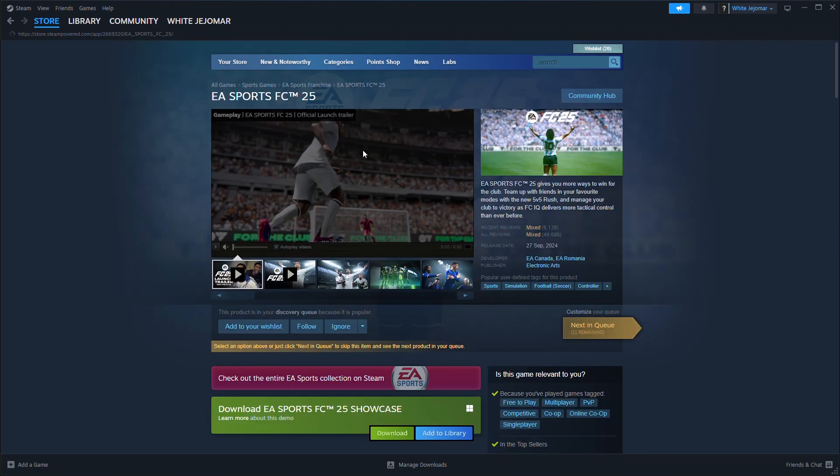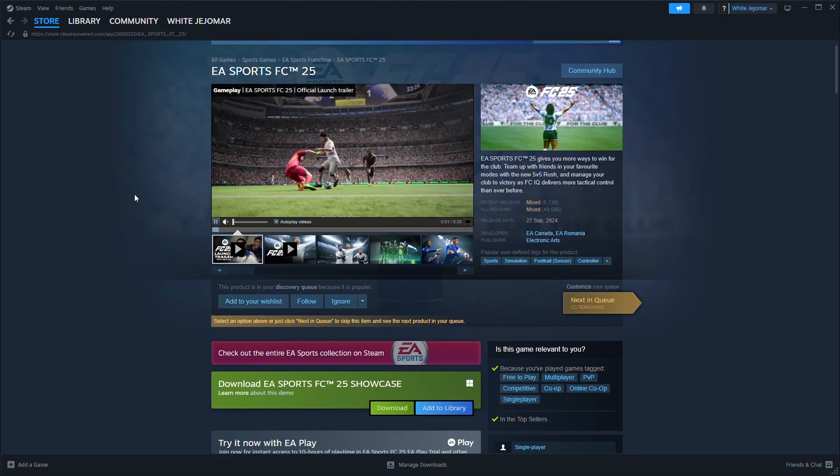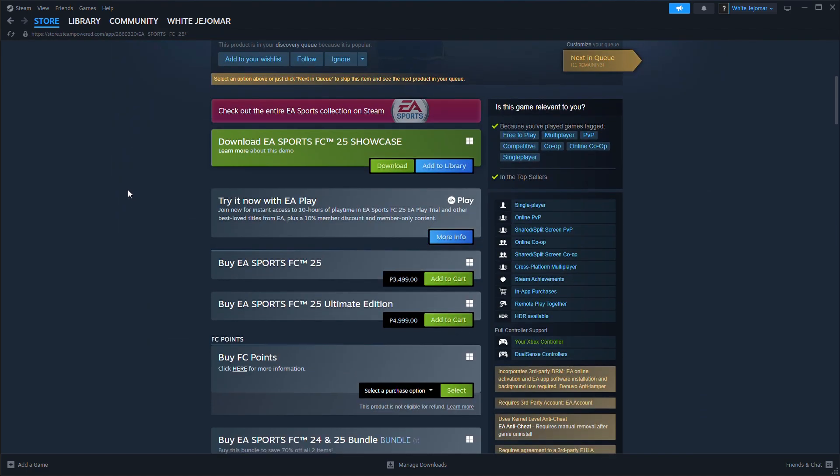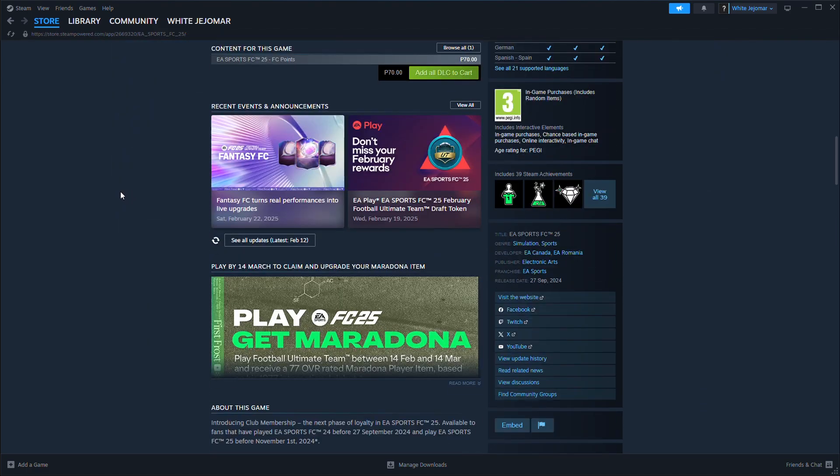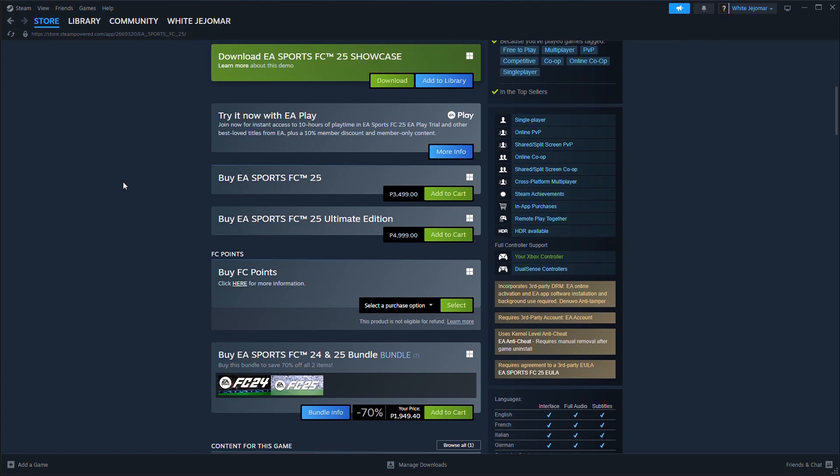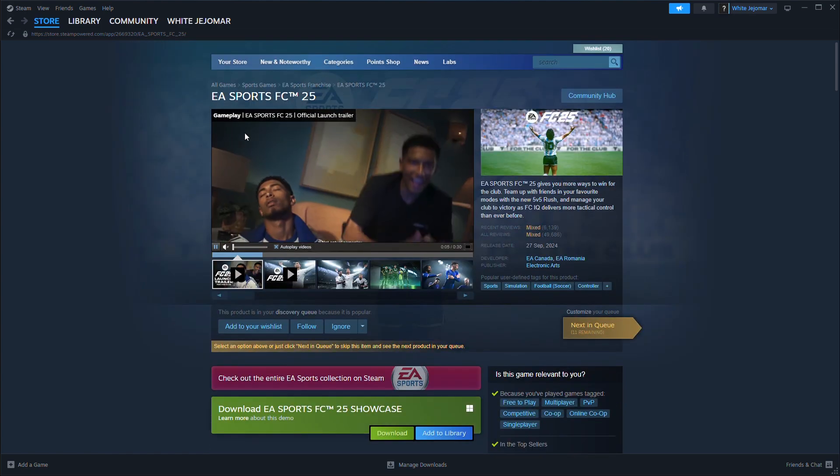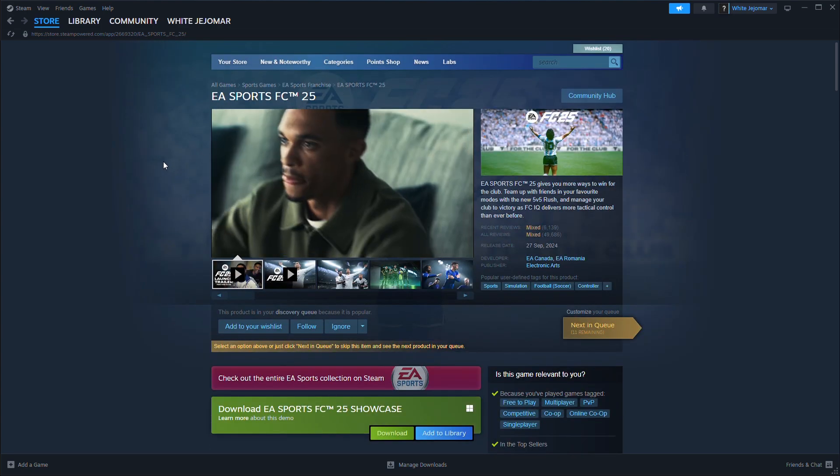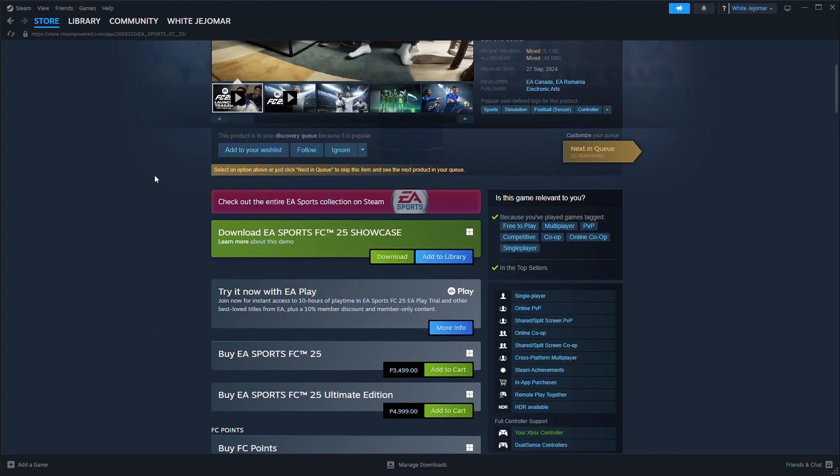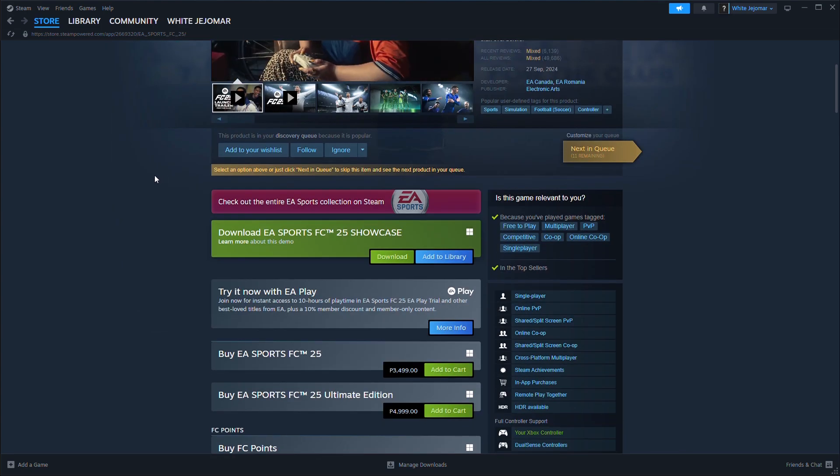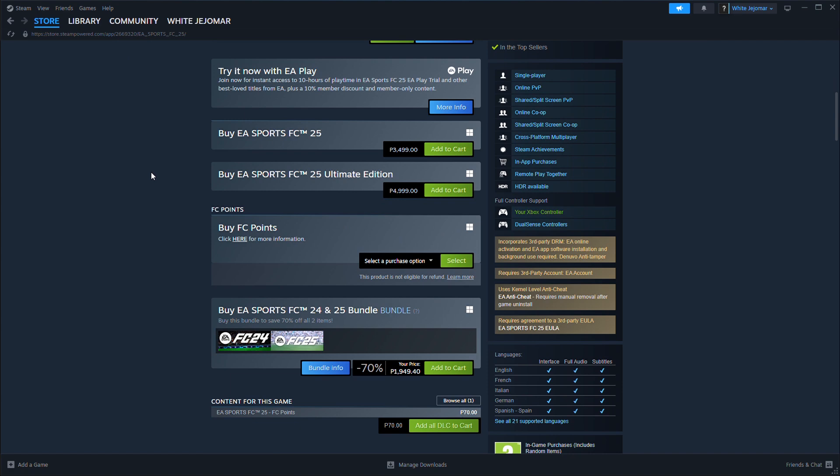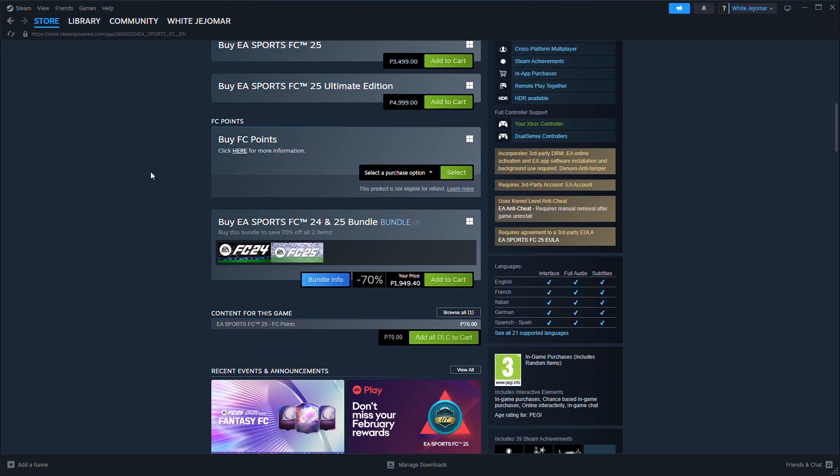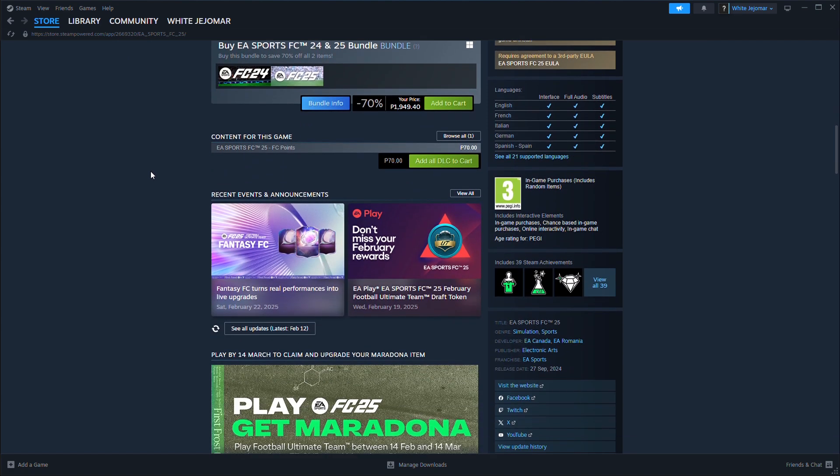Third thing you may check are the EA servers. Sometimes the issue is on EA's end. Visit EA's server status page or check their social media for updates.